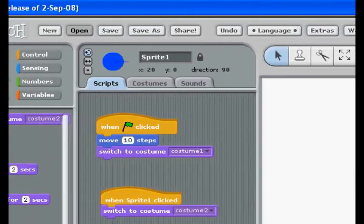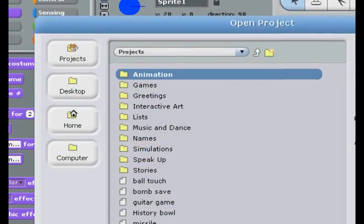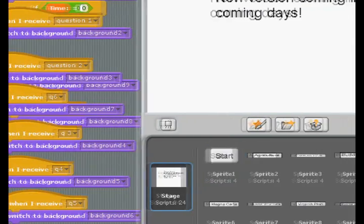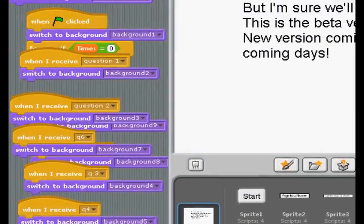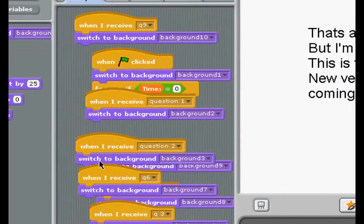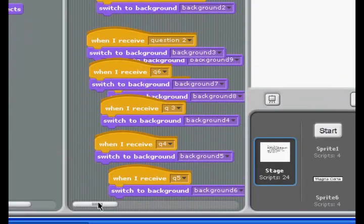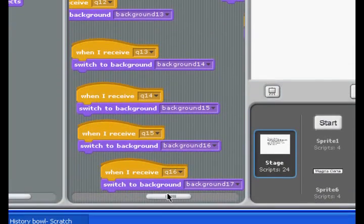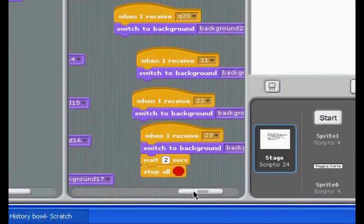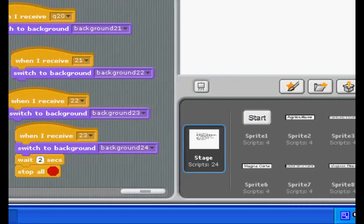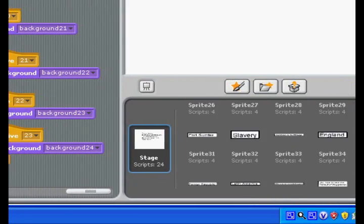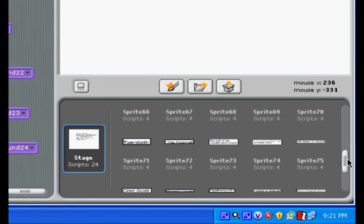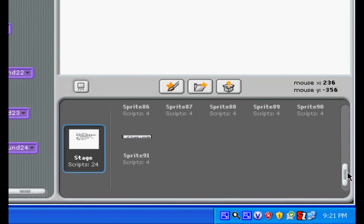Now let me show you a couple of examples of programs that I've made in the past that have used them, because they're very, very important. This is History Bowl. It's a quiz that, as you can see, has quite a lot of different scripts in it. They're all — when I receive a broadcast — switched to a certain background. So all of these different scripts are all switched to backgrounds, because they're for the background. And all of these are the different sprites that I've made in this game. There are 91 of them. Yeah, it took a while.